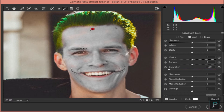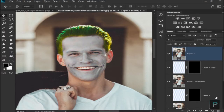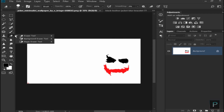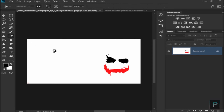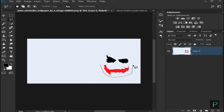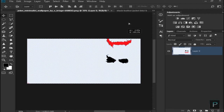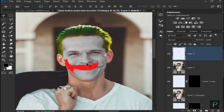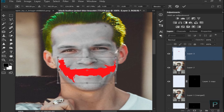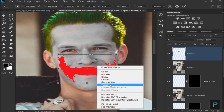Now you will erase it. You can select the Eraser tool and select the Magic Eraser tool. You can also use the Mouth tool from the learning menu.